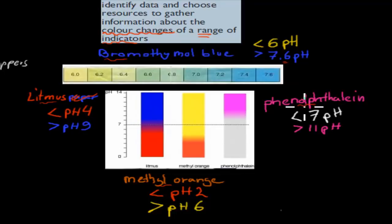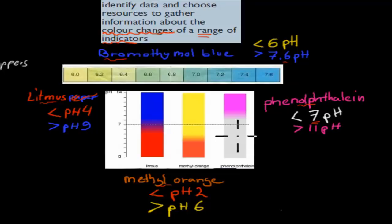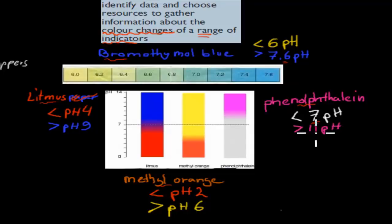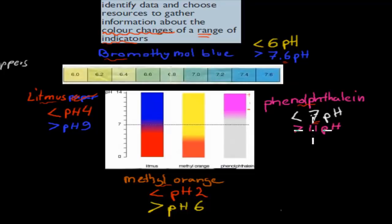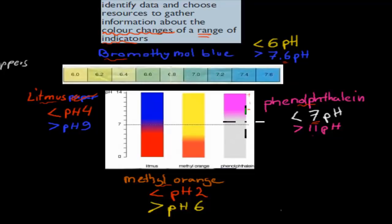Same thing for phenolphthalein. Anything with a pH of less than 7 is going to be colorless — you put that indicator in and it stays colorless. If it has a pH of higher than 11, it would have that pinkish color. Everything in between 7 to 11 would be turning pink, but with different shades — light pink or a bit darker pink between 7 and 11.